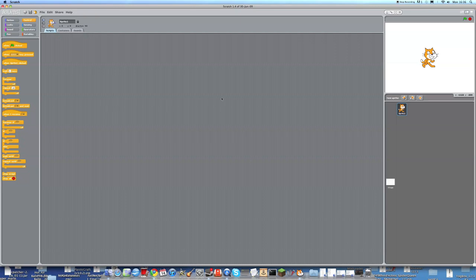So now, we're going to make the project that I showed you out of this.